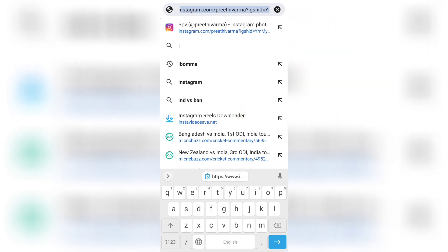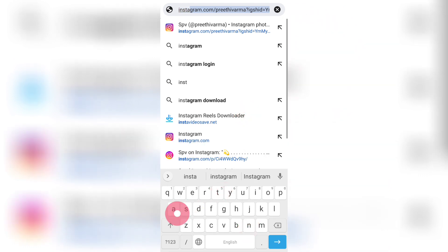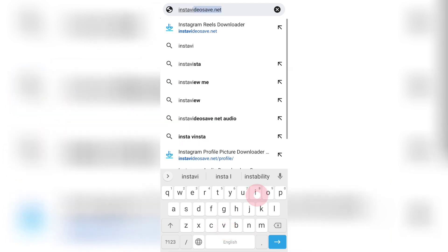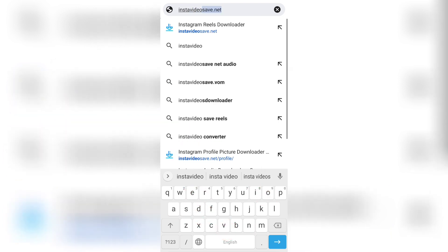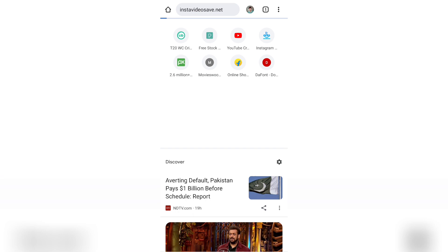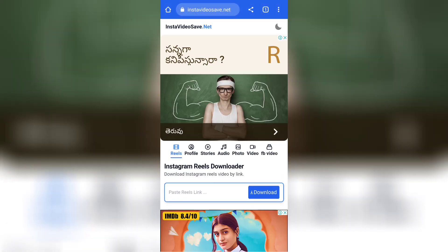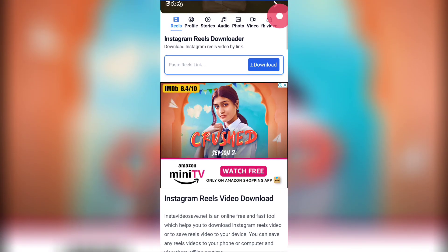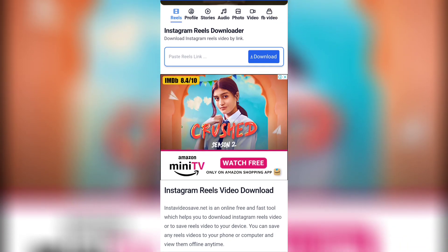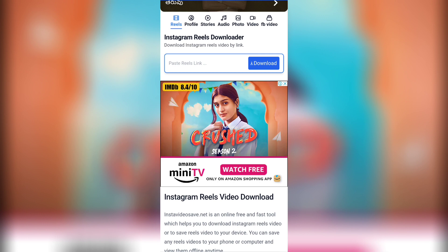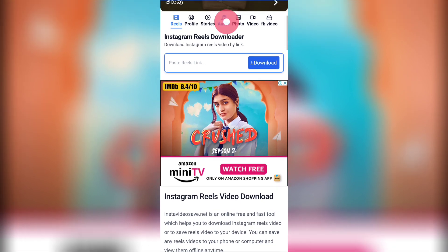In Gmail, if you don't have a link, you can comment or find the link in the description. Let's open this website directly. Here we have an interface with Reels, Profiles, Stories, and Audio options.